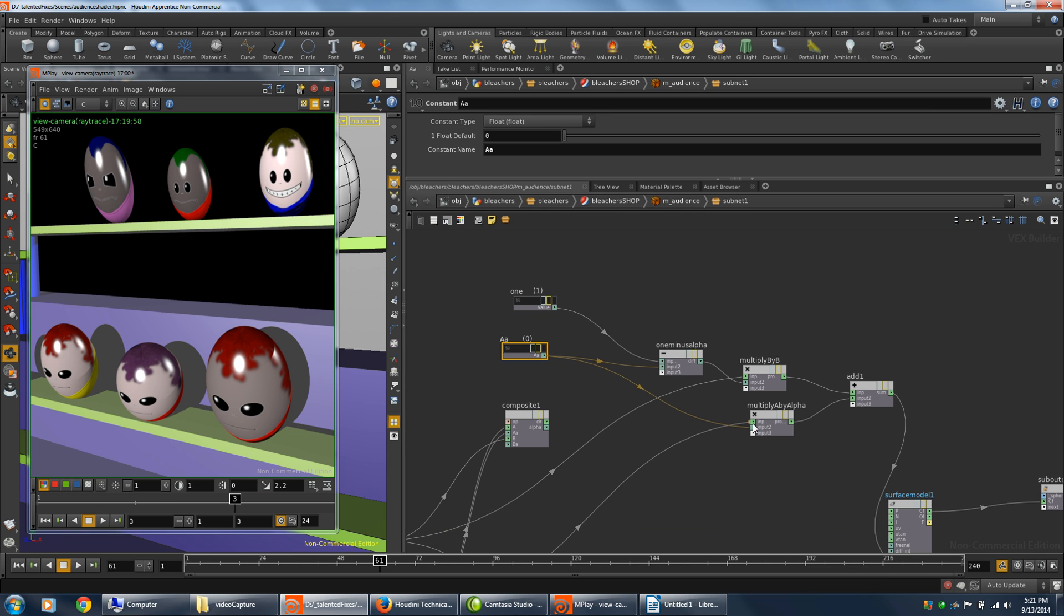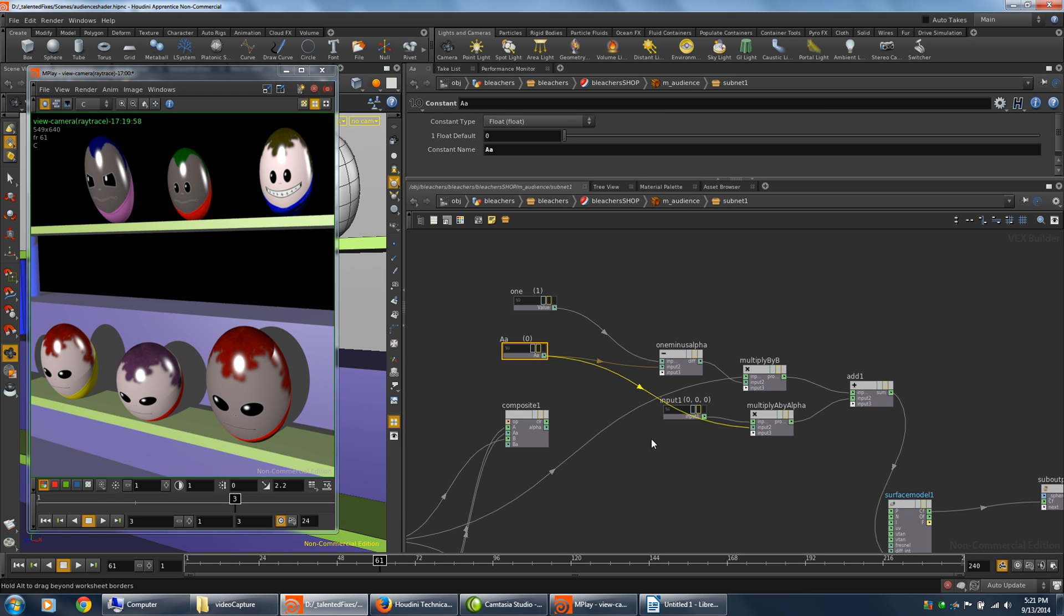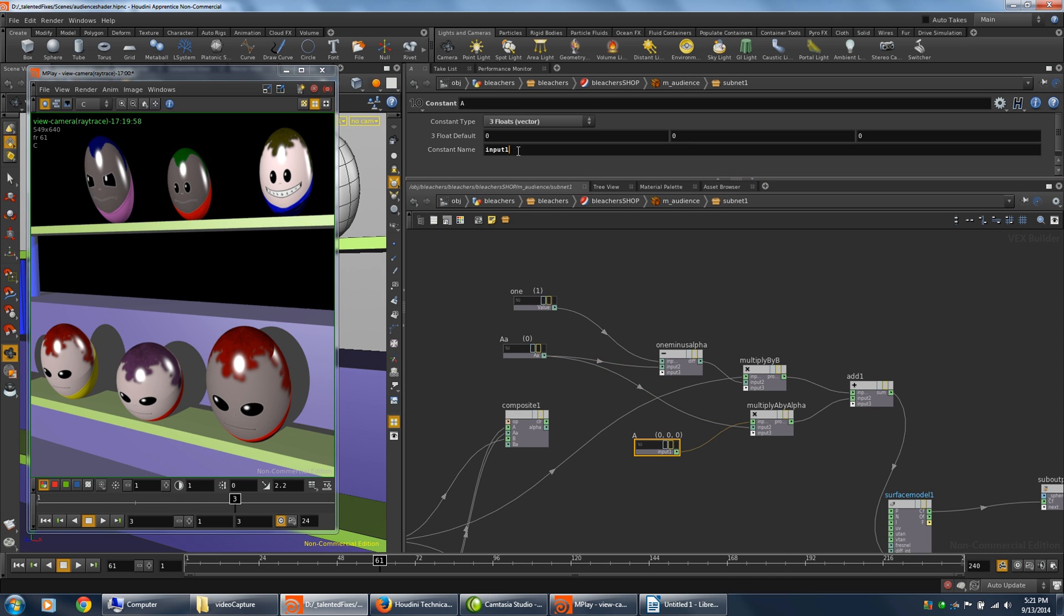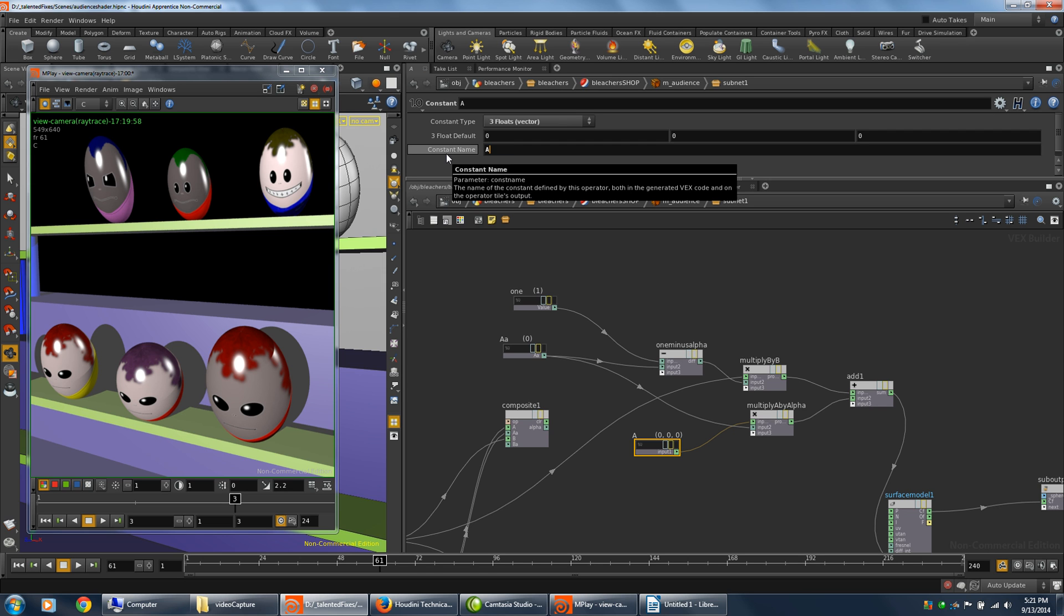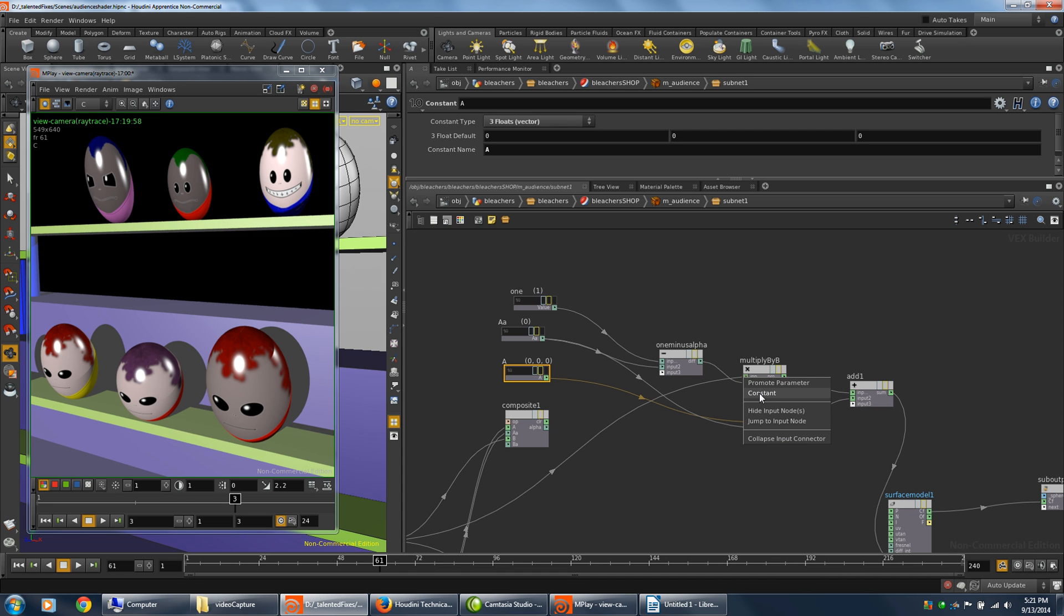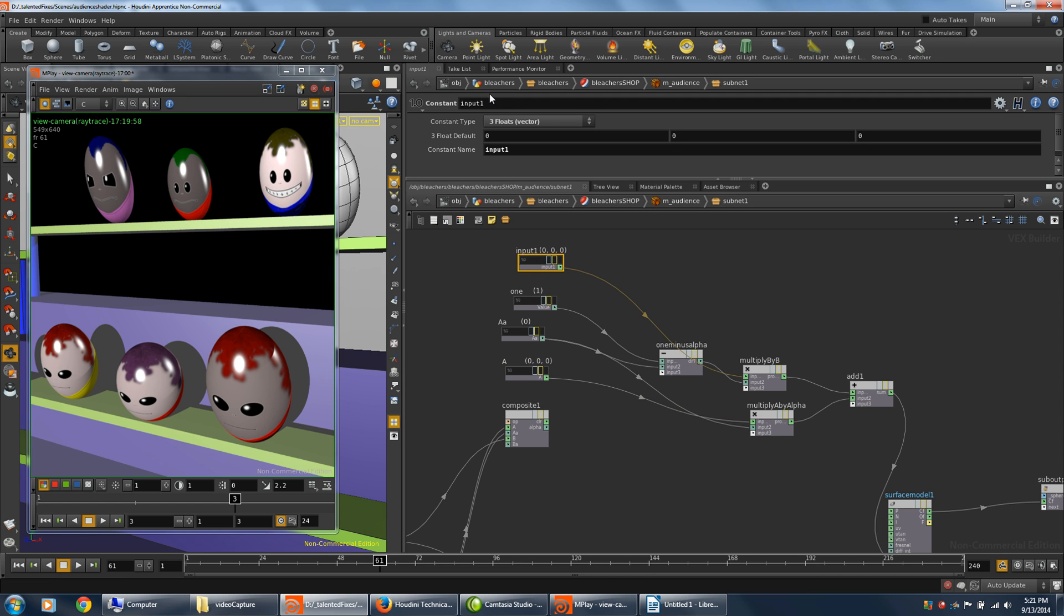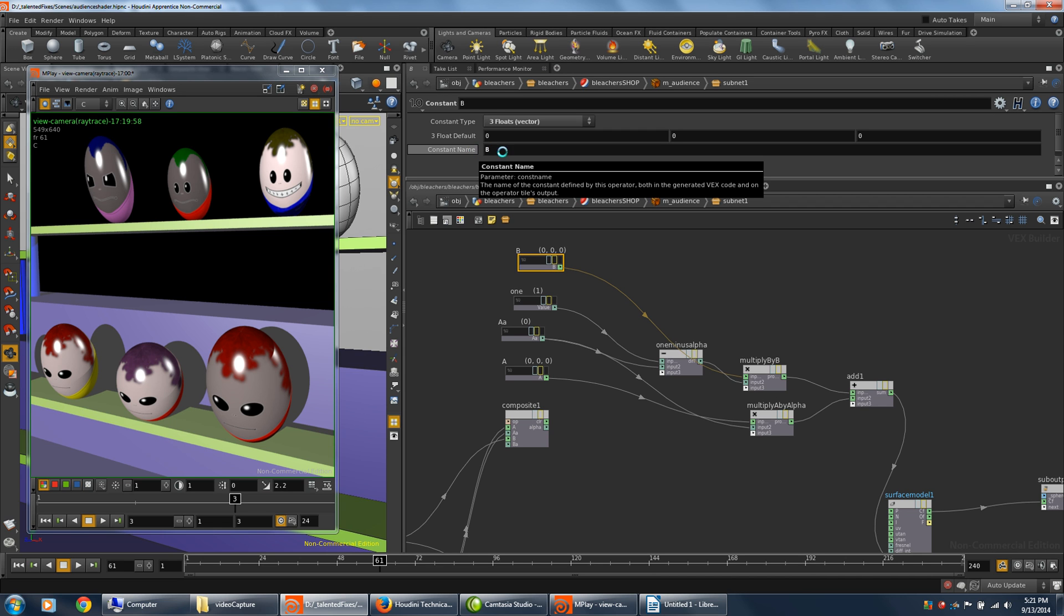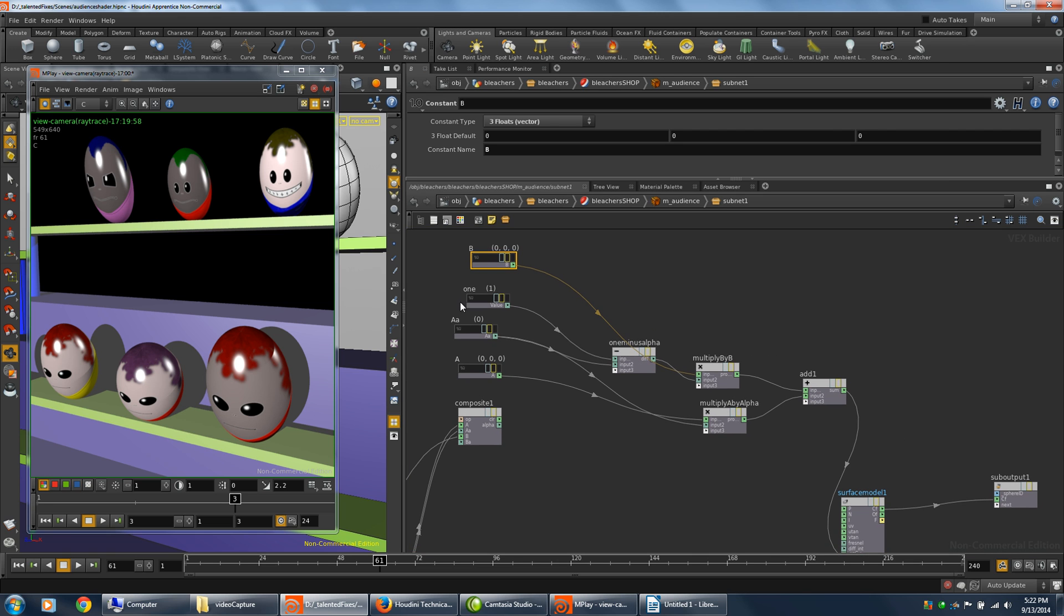And I'll rename this one to A. Middle click, constant. We'll name the constant to A, and the name also to A. And move that over here. And now I just need the B. So I'm going to click here, constant. And again I'll name that to B. And B. I'm going to move the one over.